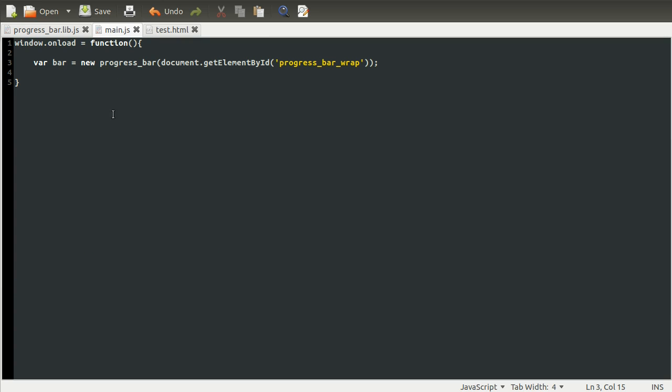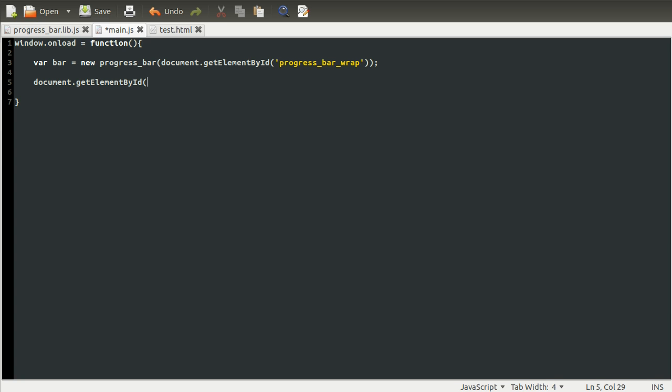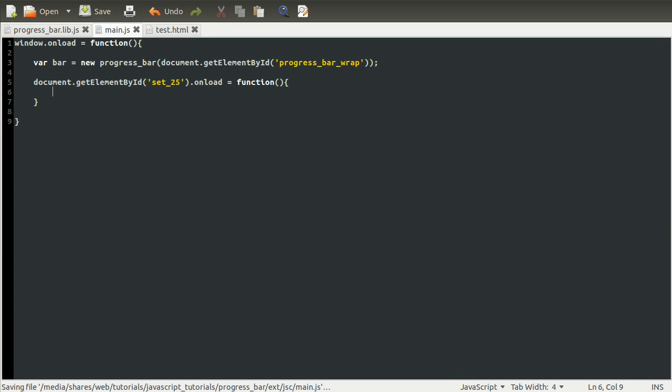Let's add an onclick method to the 25% button to test this out. Let's just come down here. Before we can actually add a function to be called when the button is clicked, we need to get the element, which is why I gave them all those unique IDs. We can do this the same way as before. So document.getElementById. The ID for the first one was set_25. Then from that, we can do onload equals function.